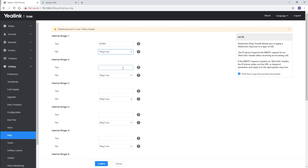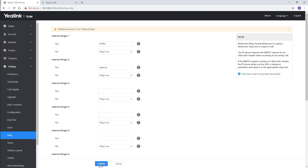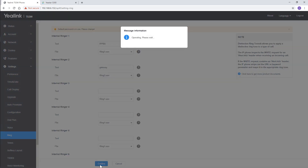Let's name one more file — say, gateway — and choose another file. Save and apply the settings.